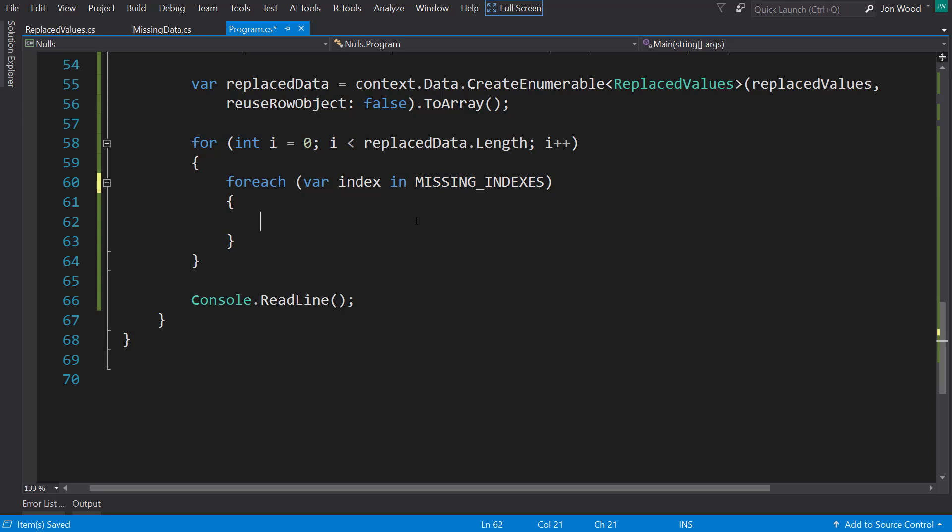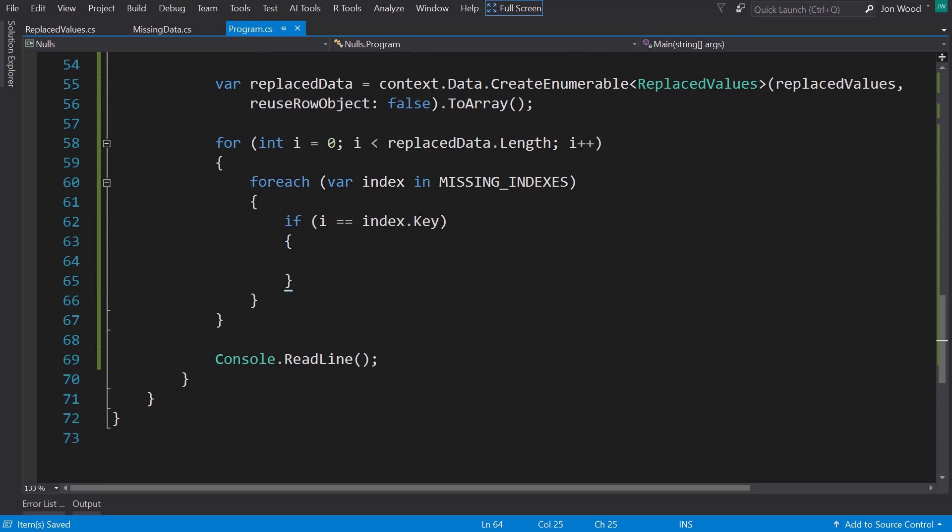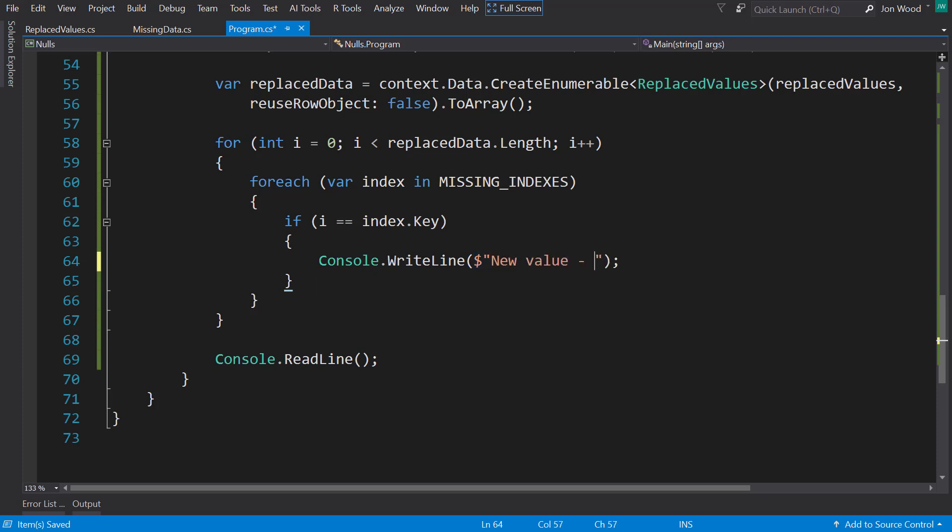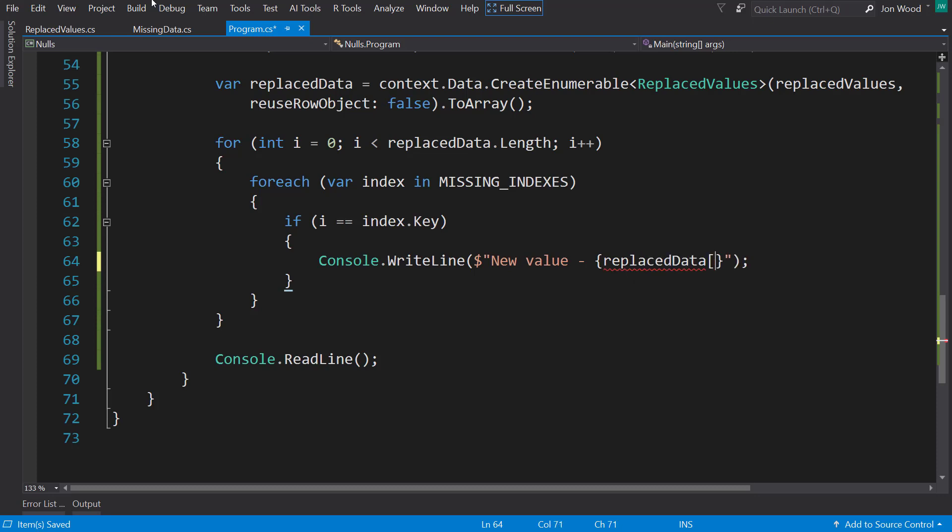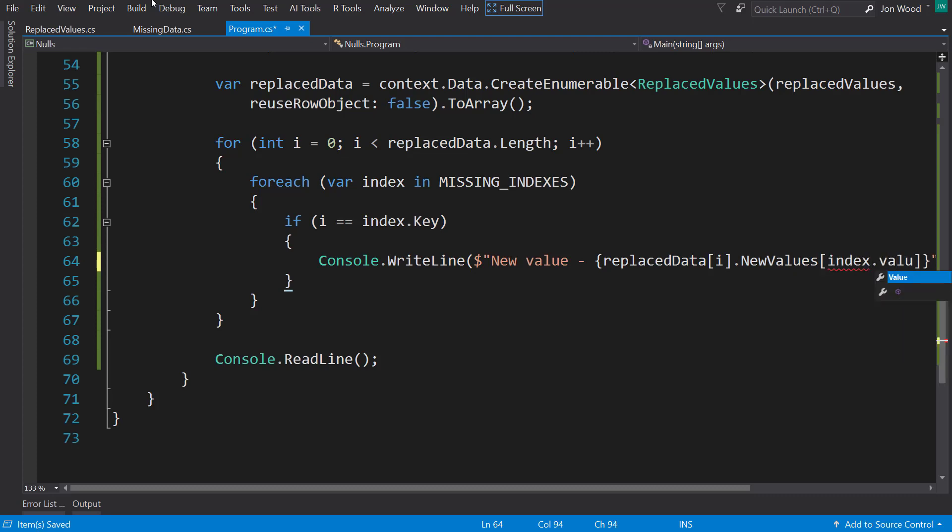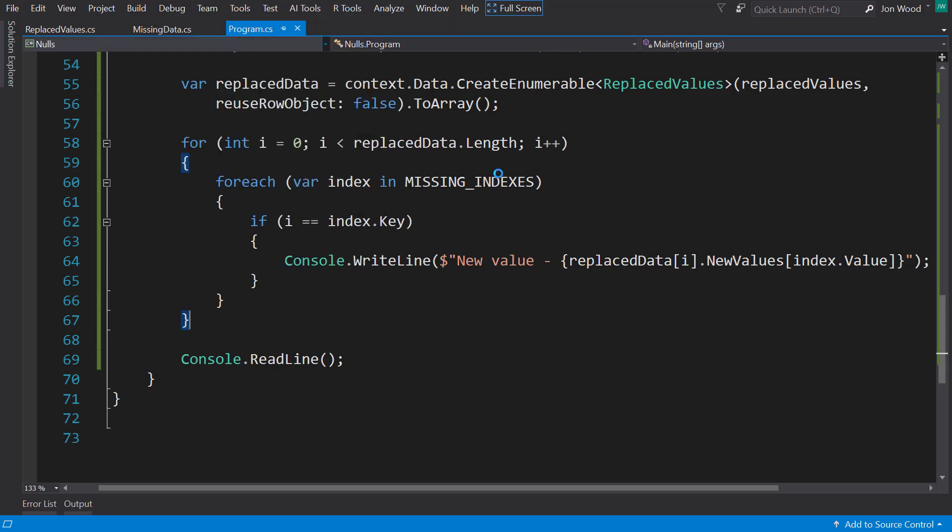So now down here, for each of those that I get, if the current index matches the index that key, so it's on the current row that has the missing value, we'll write out our new value. So replaced data for that index, the new values at the missing data value index here. So let's run that and see what that looks like.